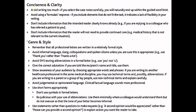Avoid writing too much. If you select the case notes carefully, you will naturally end up within the guided word limit. These case notes are designed so that if you write only what is needed, you should naturally reach the required word limit. Also avoid a formulaic response — don't try to write every letter in the same manner or use phrases that may not fit the writing. Avoid formulas like always putting medical history at a particular place.